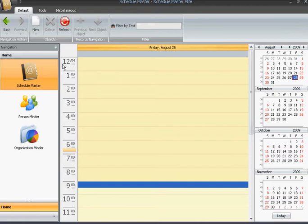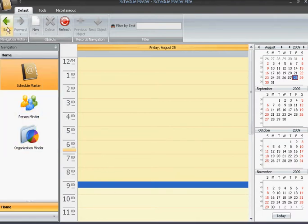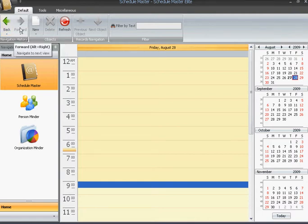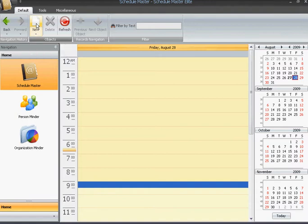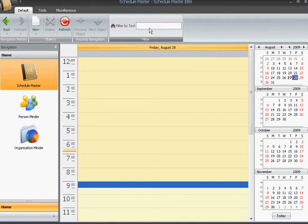Notice the appointment slots and the calendar. Above, we have the menus. You can go forward and backward using the arrows. This will generate a new screen, such as a new ScheduleMaster screen, or a new PersonMinder screen, or a new OrganizationMinder screen. Here, you can filter your entries by entering a keyword. Right now, we don't have any entries.